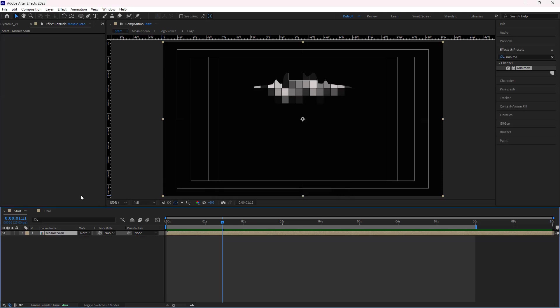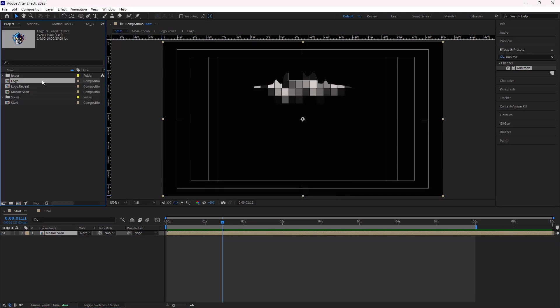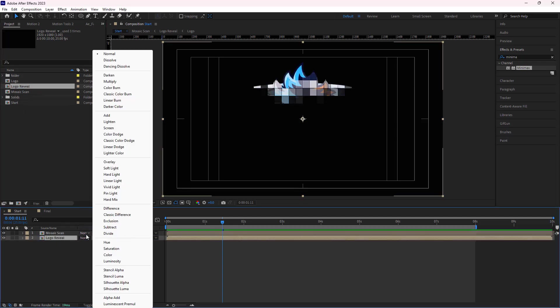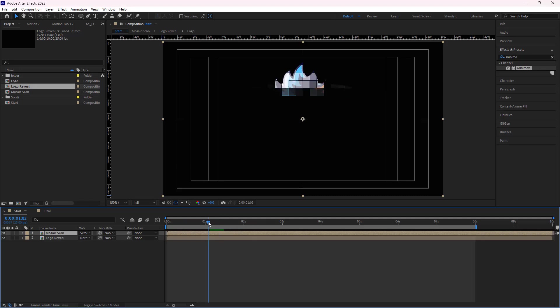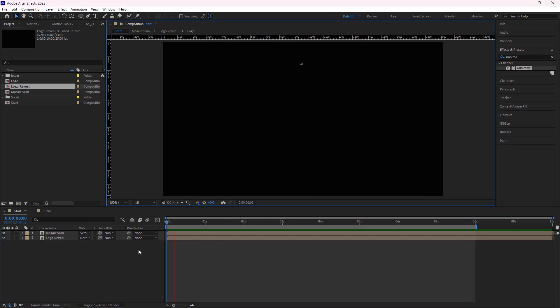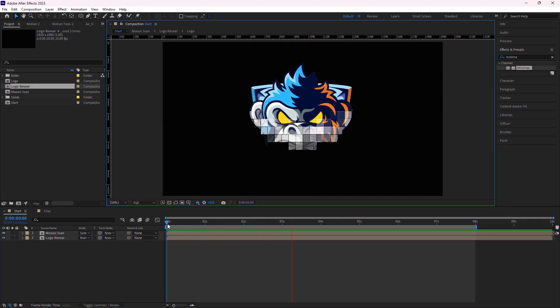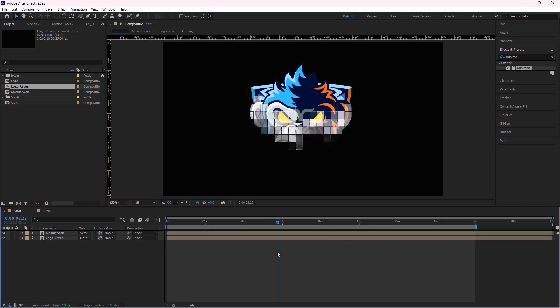After that, I go to the project panel and move the logo reveal comp below this comp and change the blend mode of the mosaic comp to screen. Let's check it out. Looks good.